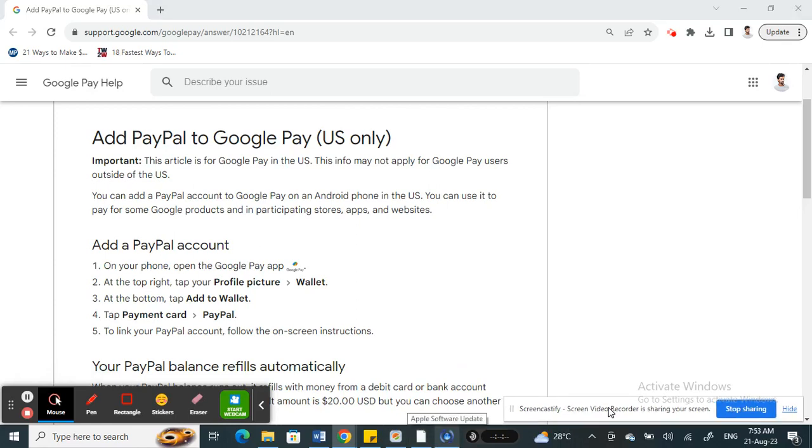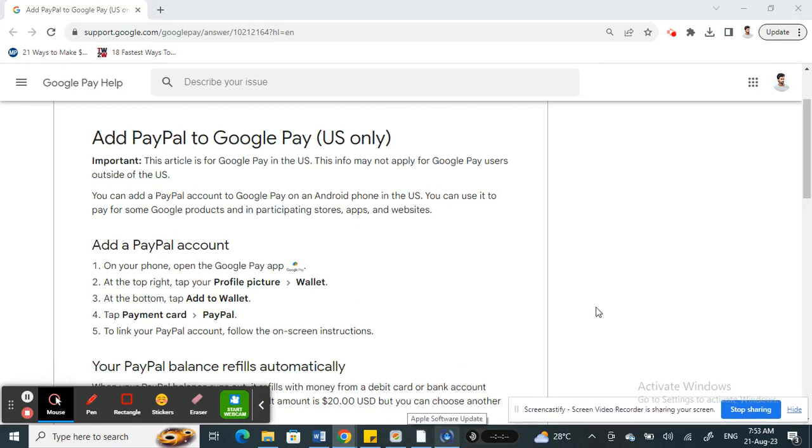Hello everyone, welcome to our channel. Today in this video I'm going to walk you through the process to add PayPal to Google Pay. So let's get into the video.